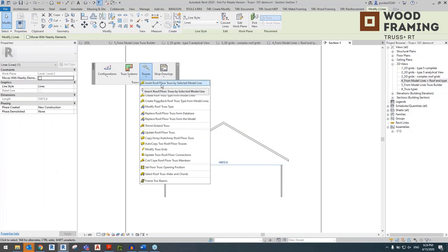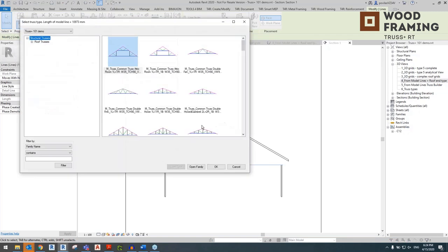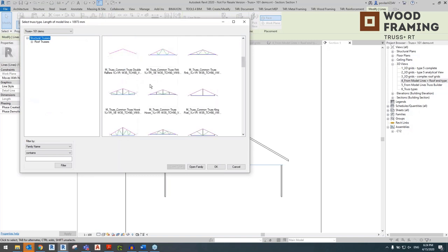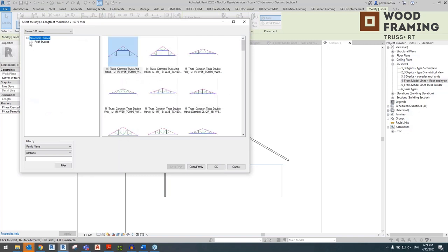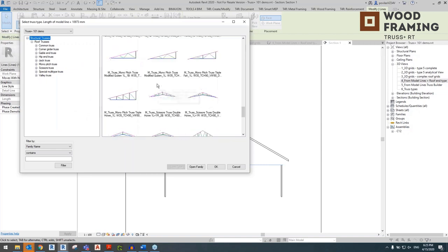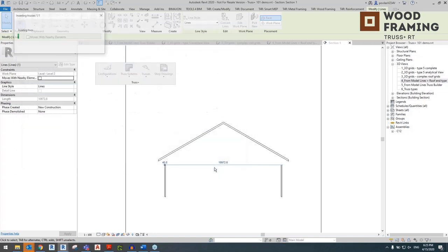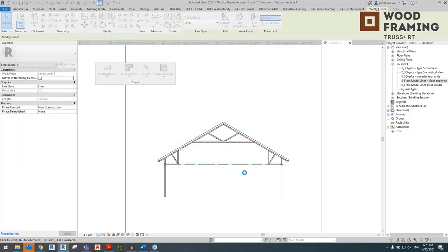Select the model line you've just drawn. Go to the Trusses tab and choose the first option: Insert Roof/Floor Truss by Selecting Model Lines. Click that and a window opens with a library of trusses — all those roof trusses come by default when you purchase Truss Plus. In this case, among all those trusses, we're going to go for a common attic truss. It's convenient to further detail down your project this way.